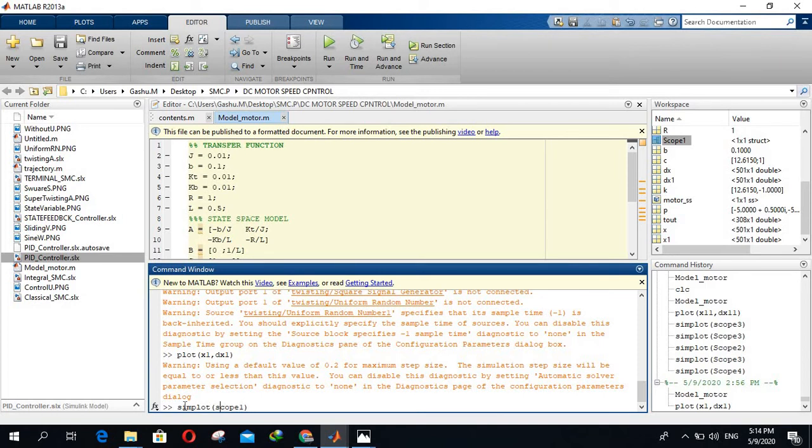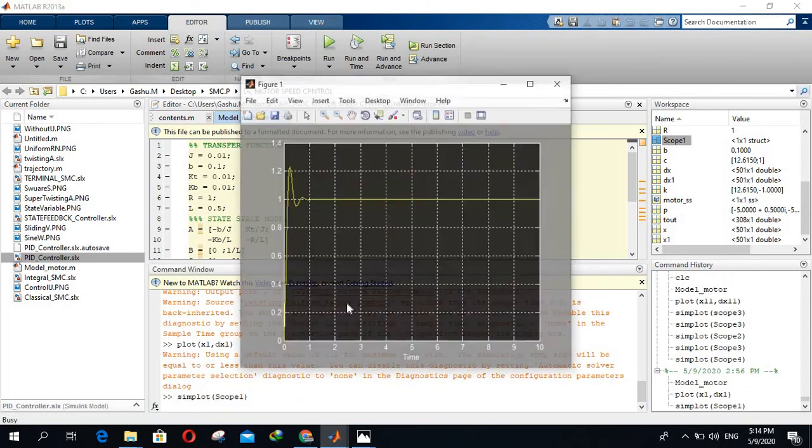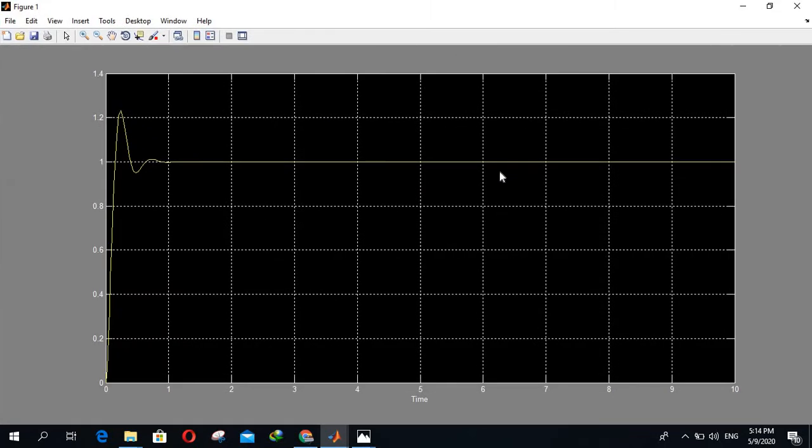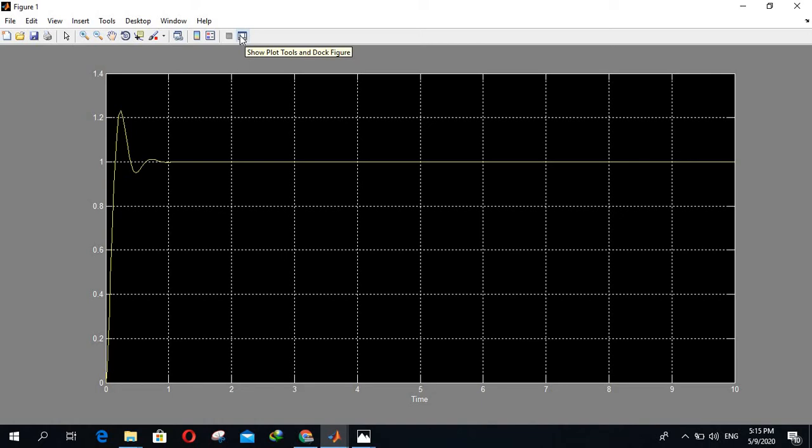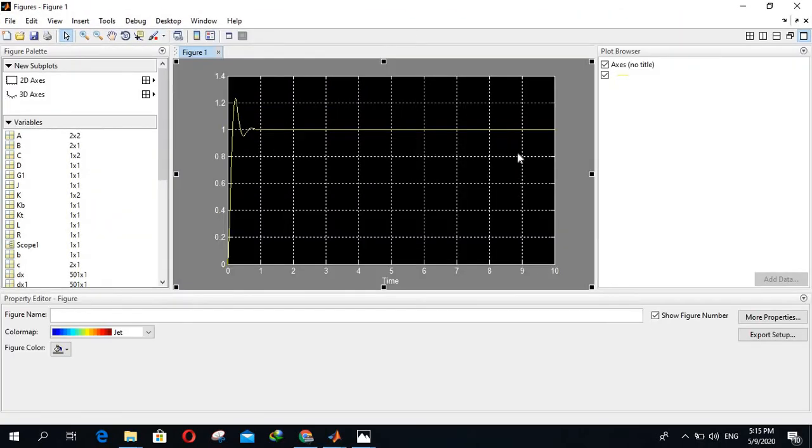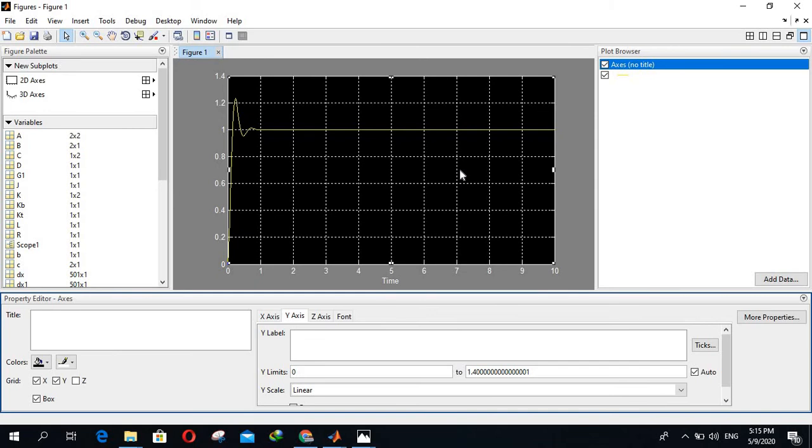So you see here, the Simulink scope signal is converted into MATLAB graph editor, so you can edit anything on this editor. Here you will see show plot tools and dock figures, click on it. Then you will see this graph, you can edit everything here. Click on the figure and you will see you can edit anything.